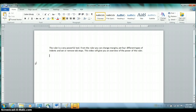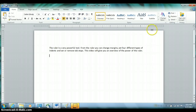You can also adjust your left and right margins from the horizontal ruler across the top of the page. The problem with the horizontal ruler is that, in addition to margins, you can also set four different types of indents and a variety of different tab stops. So you have to be careful that when you click, you make sure you are in the exact place you want to be.